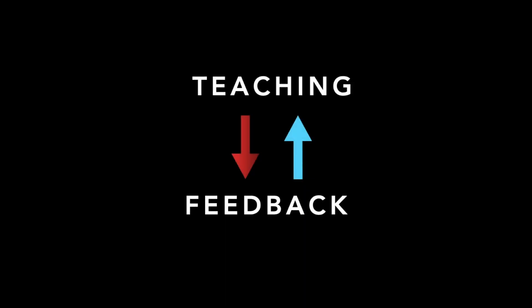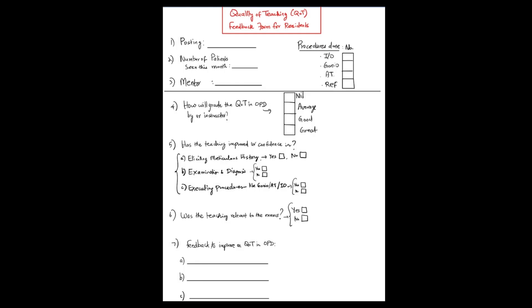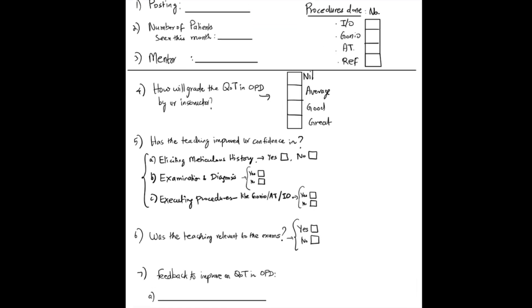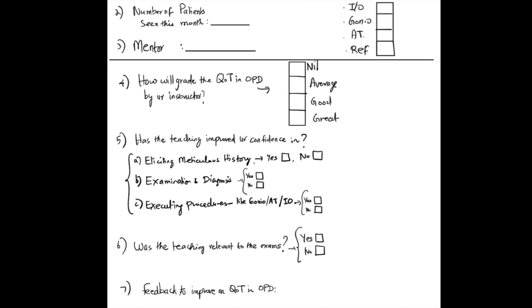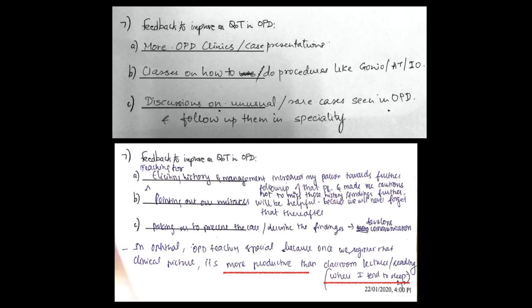But the quality of teaching improves with feedback. So I devised this quality of teaching feedback form, which assess how well I have taught my PGs and how well they have learnt from me. Such honest feedbacks make me a better teacher.